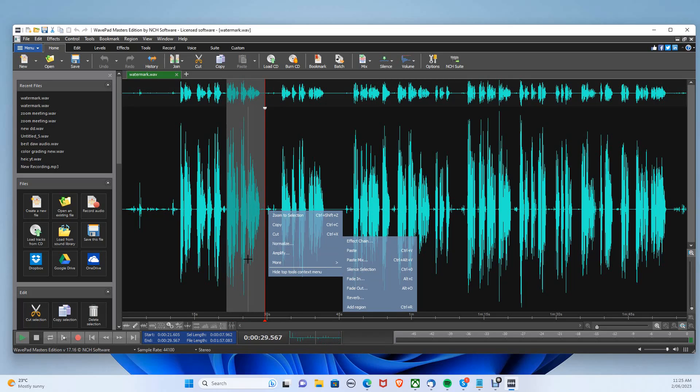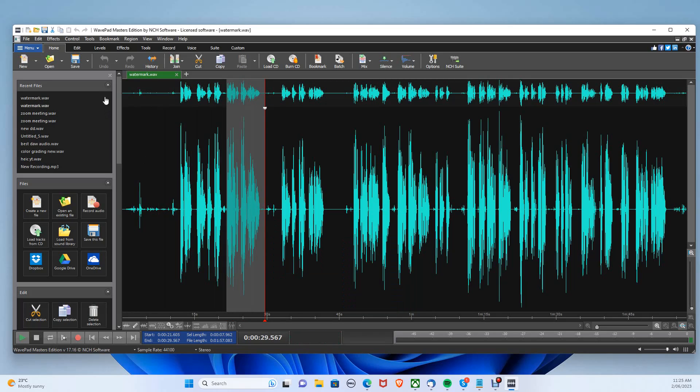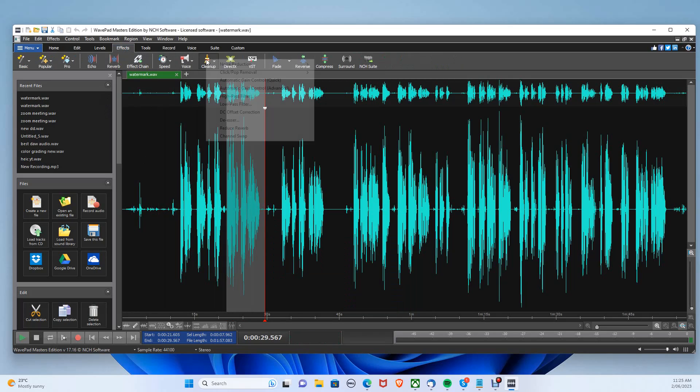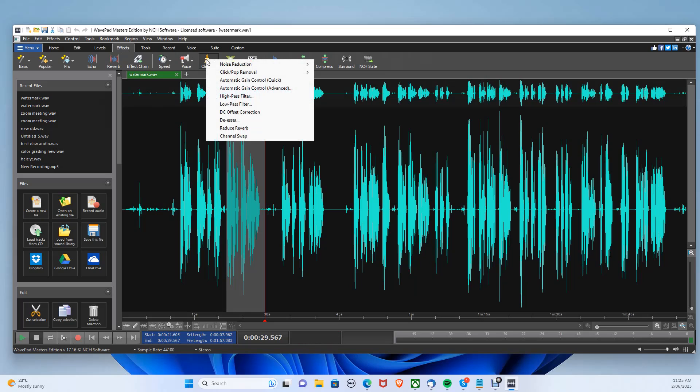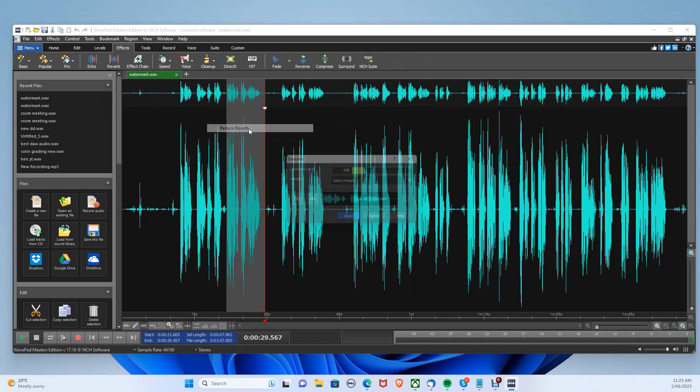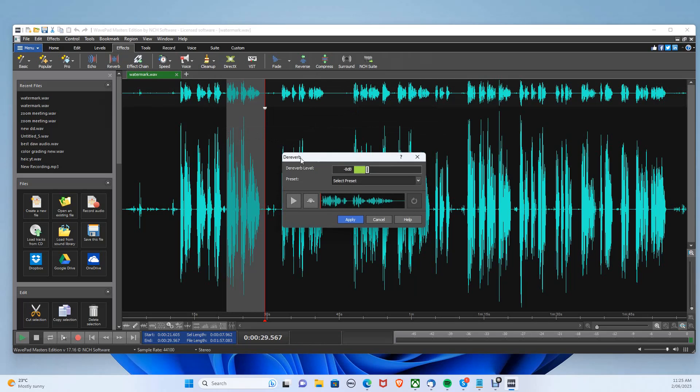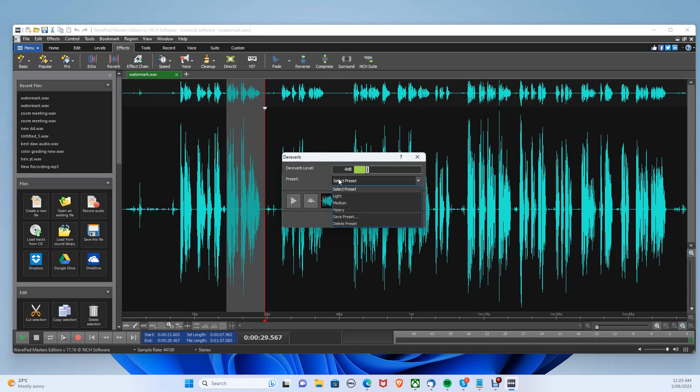Let's go to the effects tab and select clean up, and choose reduce reverb. There are three different presets. Let's choose the light preset and click apply.